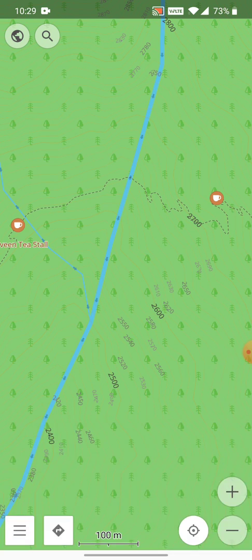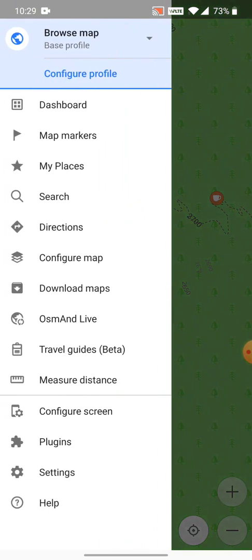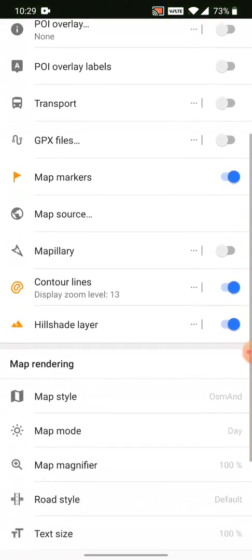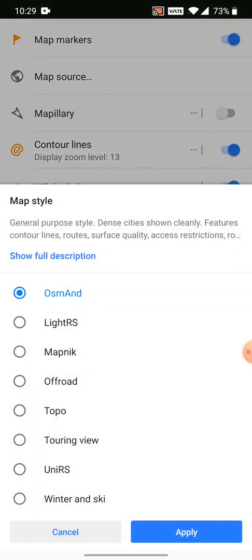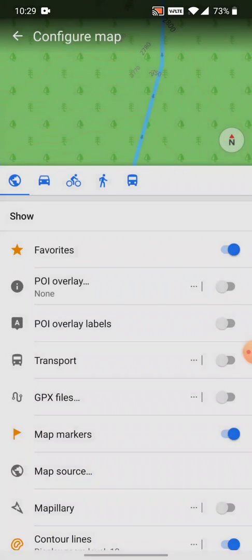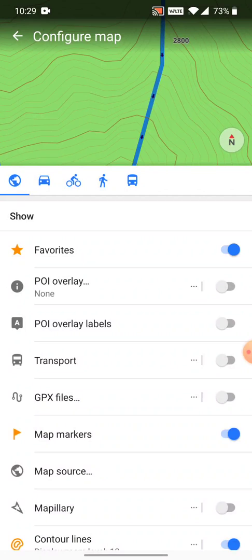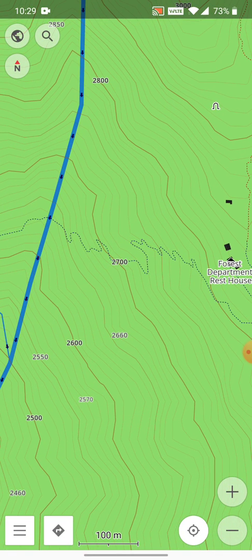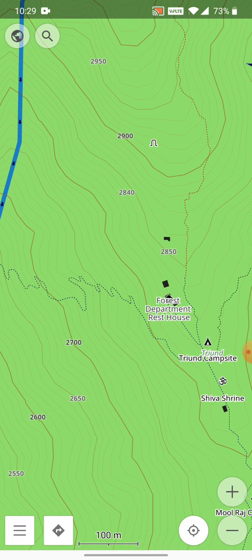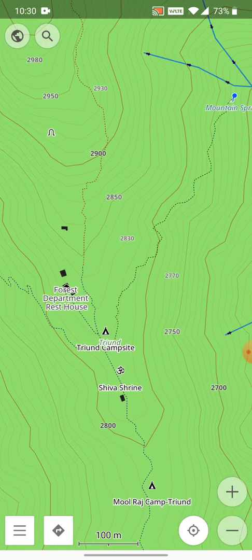So as we go up, one other optimization which we can do is changing the rendering a little bit. If we go to configure map and we go to map style, you can change the map style to topo, which will render the contour lines slightly more clear. So now very clearly you can see the major lines — the thick ones — showing an increase of 100 meters in altitude, and the small ones showing basically a 20-meter increase.